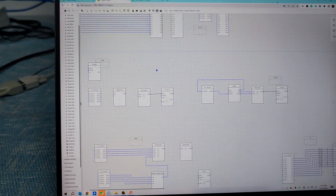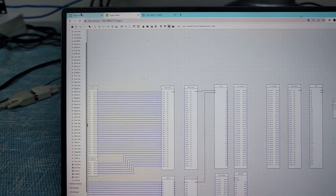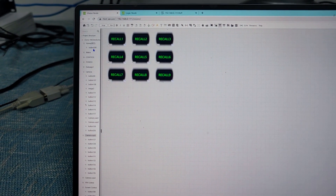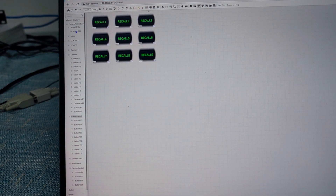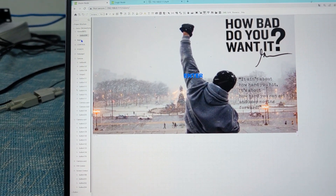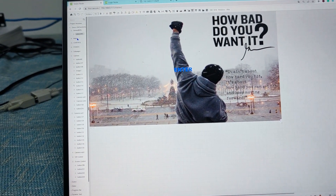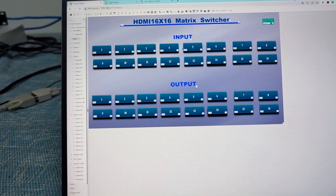These are the logic modules. Once we have the logic modules programmed, we go to the vision node. The vision node is mainly for doing the settings for all of the user interface, including the background image. This one is for the 16x16 matrix feature.